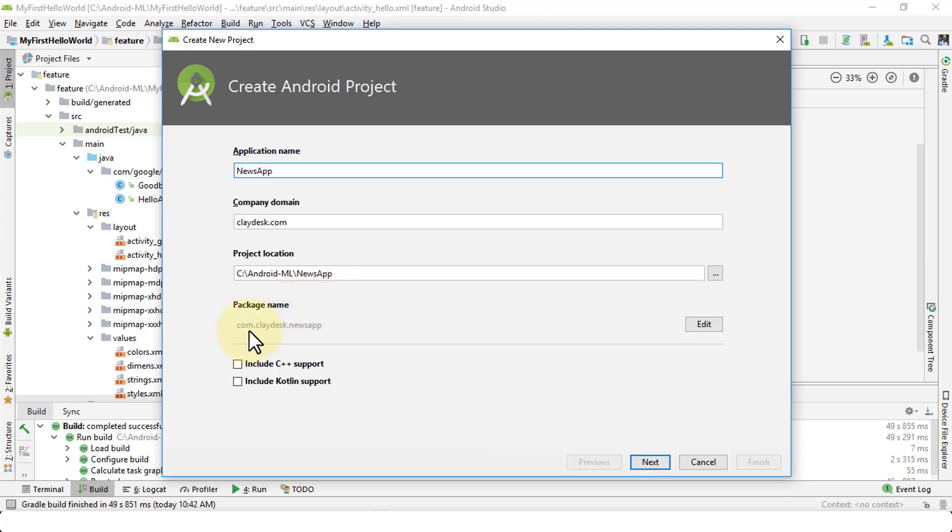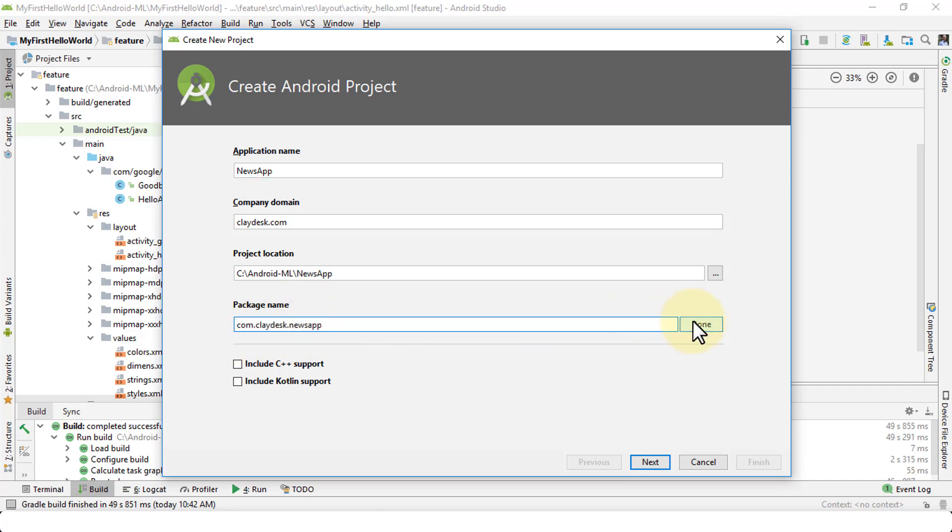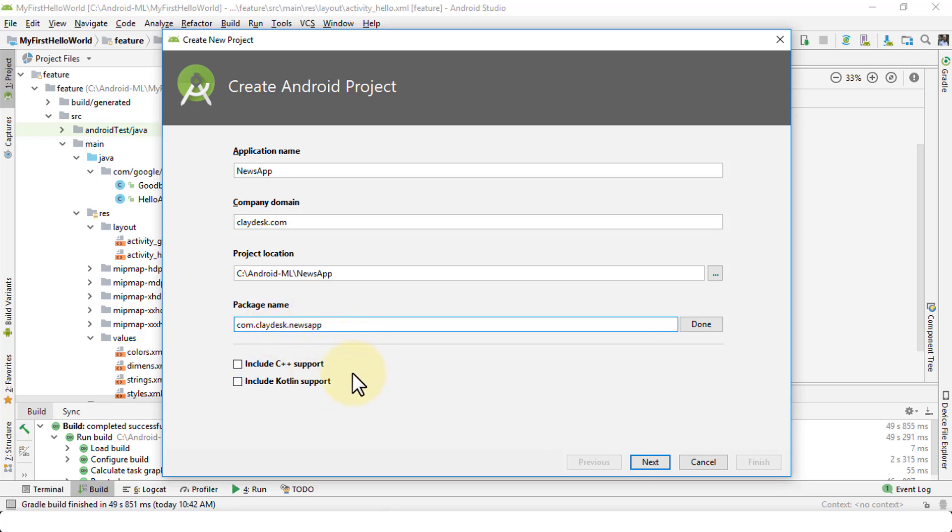Here's the package name. So currently, it's com.claydask.newsapp. Of course, you can edit it and then change the name of the package. So we're going to leave it as it is right now, but of course, give it any other name you'd like. Maybe you're using a different domain. And then a couple of other options include C++ support, and the other option is include Kotlin support.